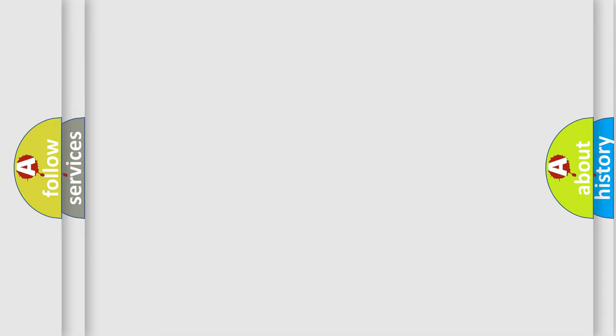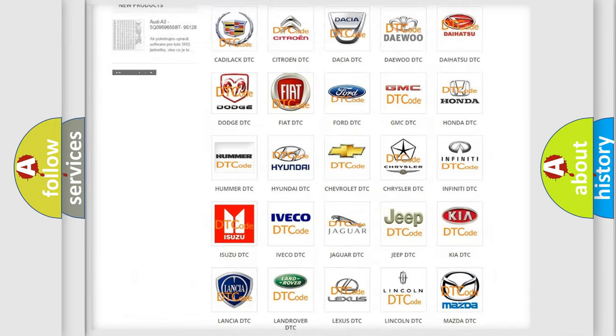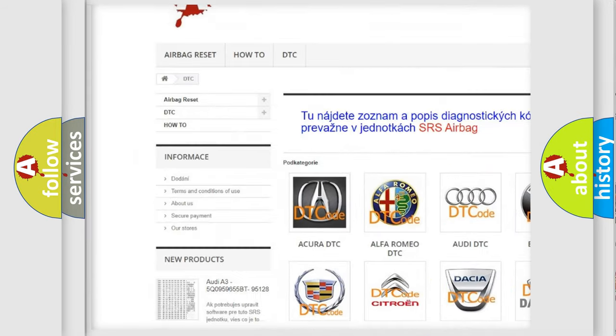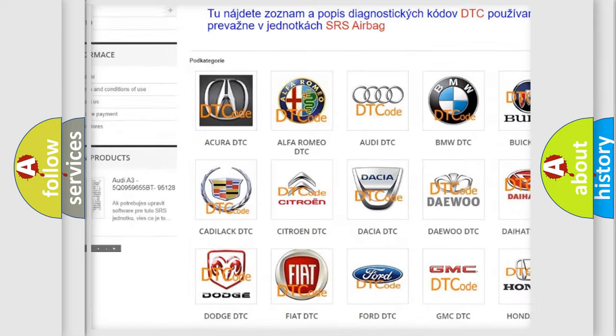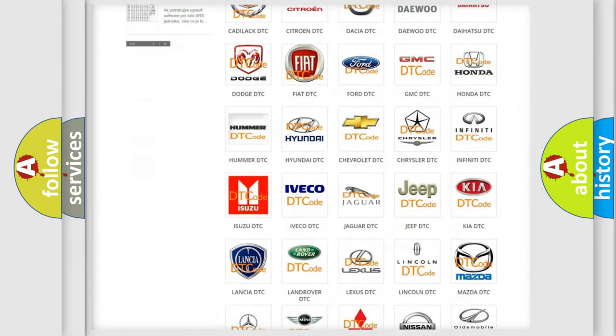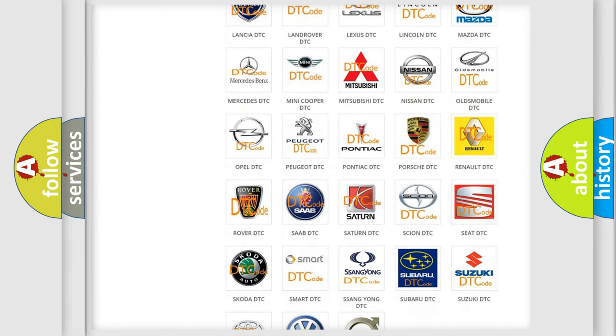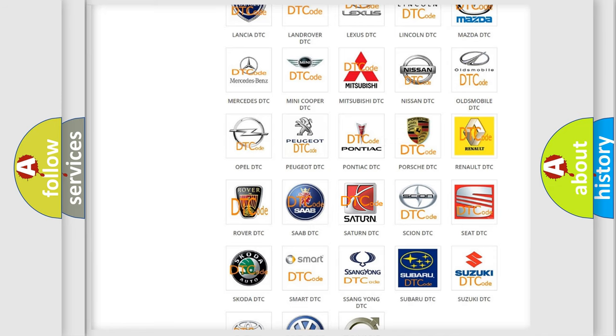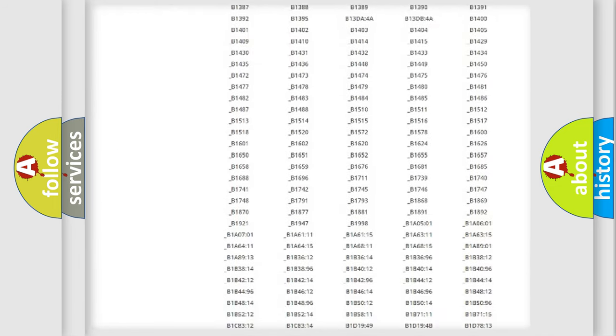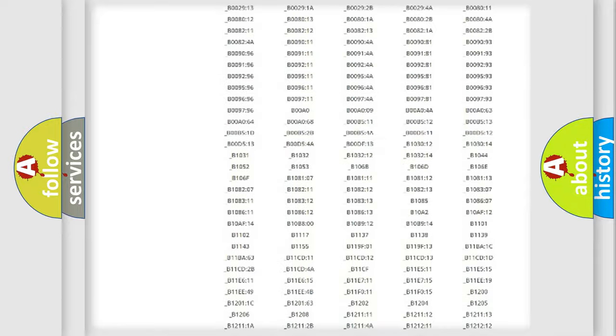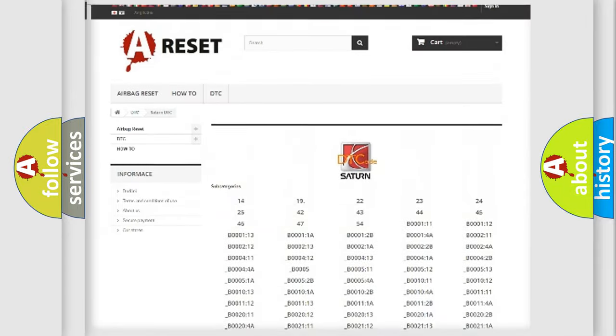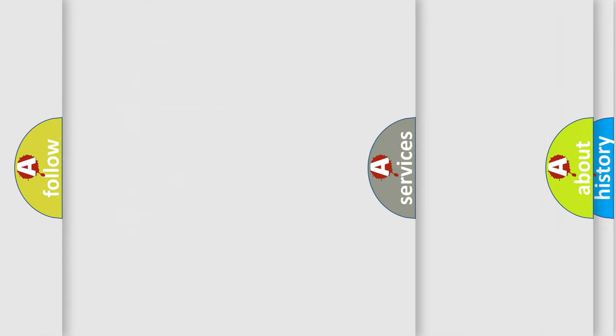Our website airbagreset.sk produces useful videos for you. You do not have to go through the OBD2 protocol anymore to know how to troubleshoot any car breakdown. You will find all the diagnostic codes that can be diagnosed in vehicles, and also many other useful things.